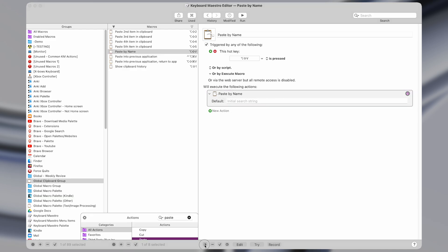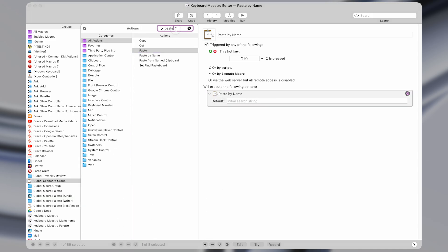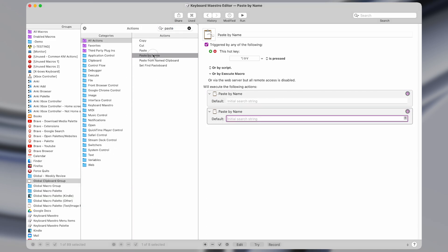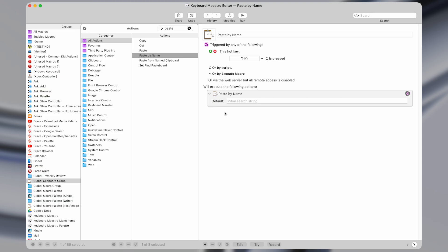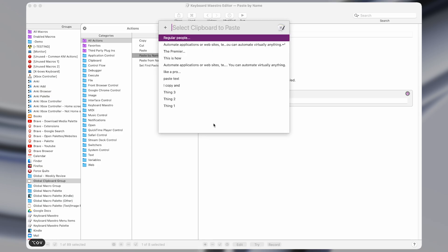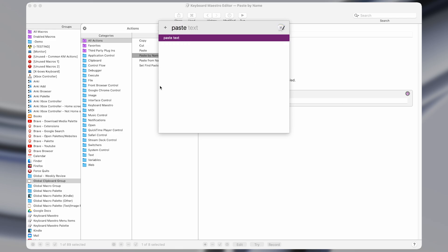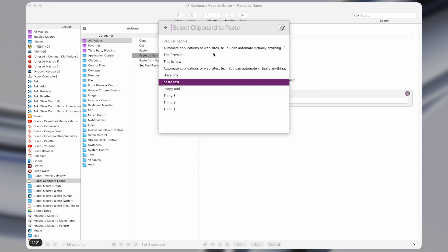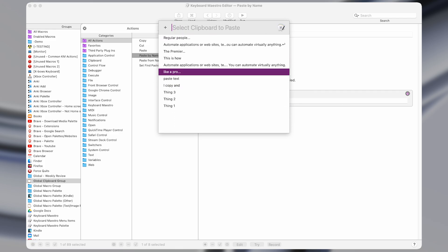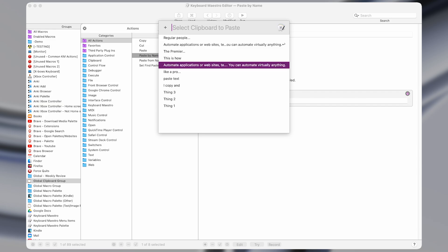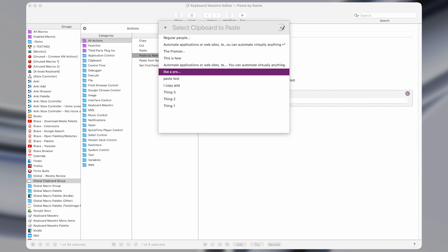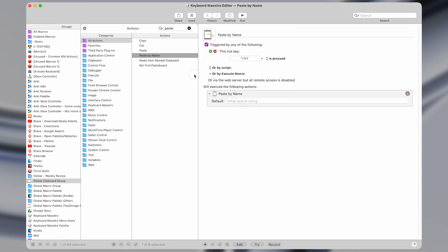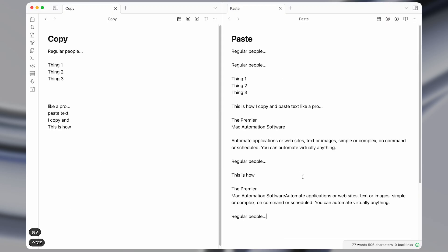So again, you can search for that. Paste by name. It's this action right here. And when you have some keyboard shortcut map to it, then pressing that will bring up this window. You can search for items and it will filter like that. Or you can scroll or use your arrow keys and press enter. Or you can double click on something and it will paste it in.